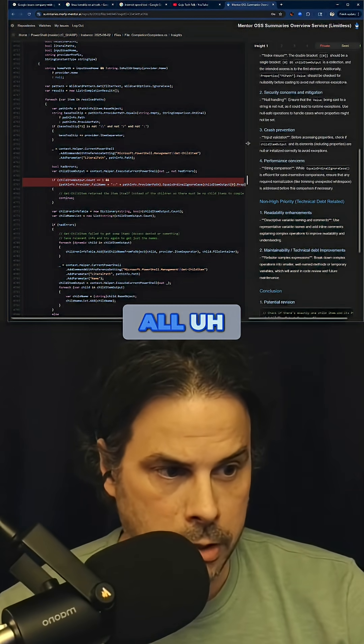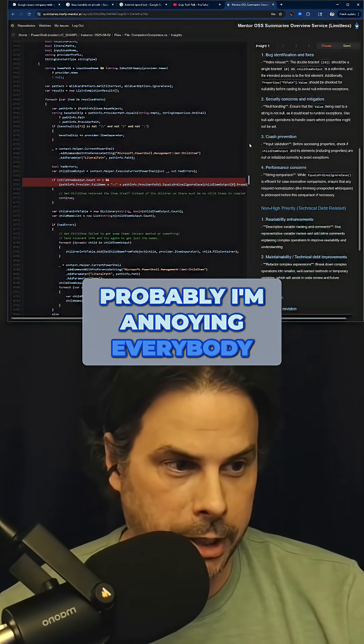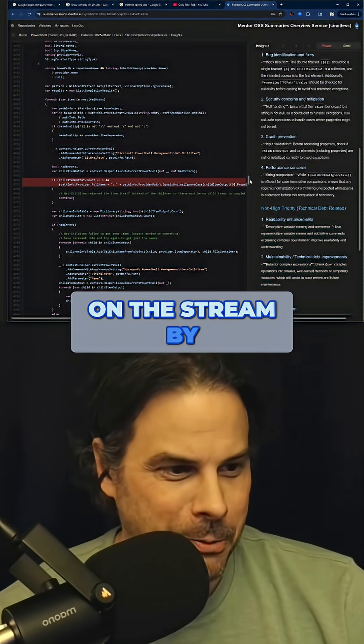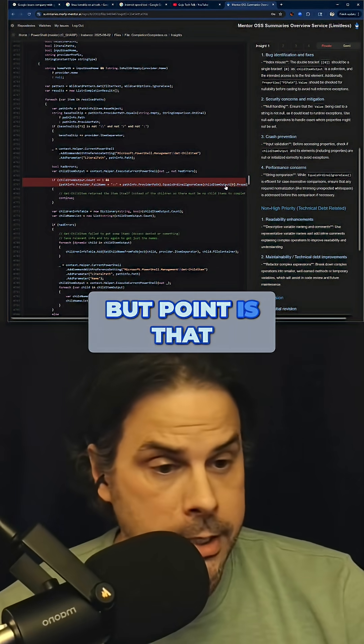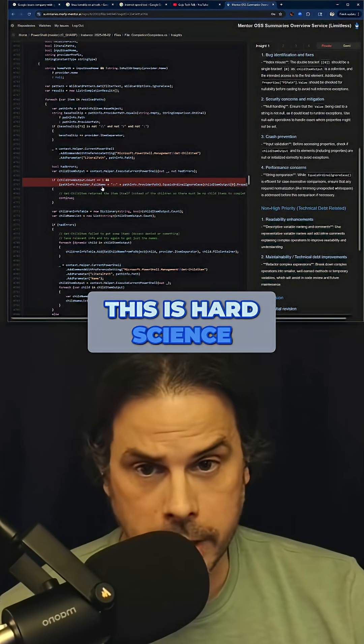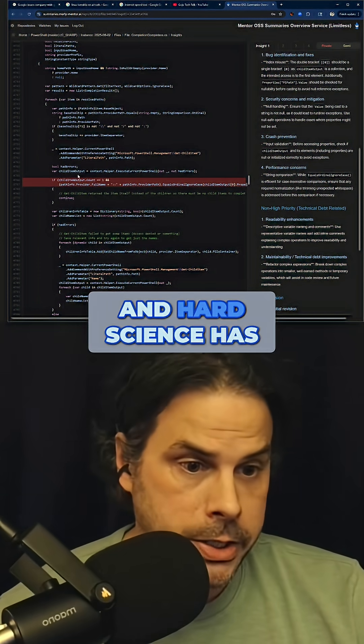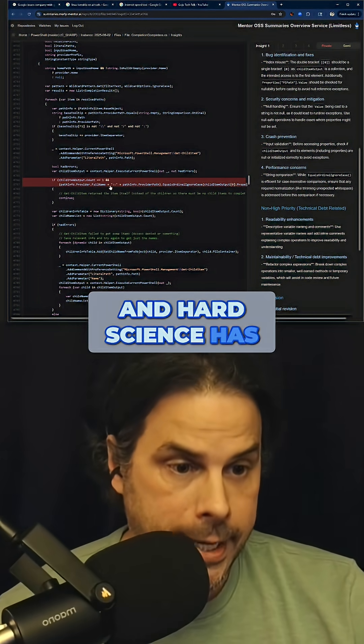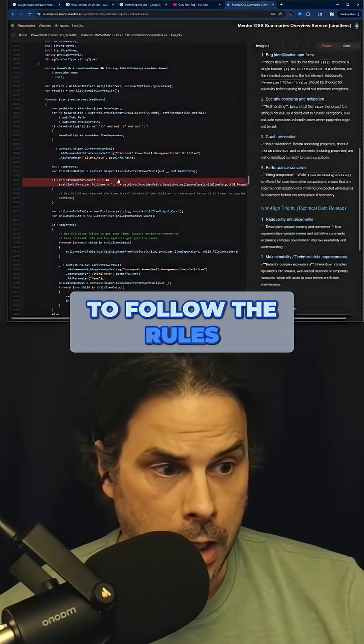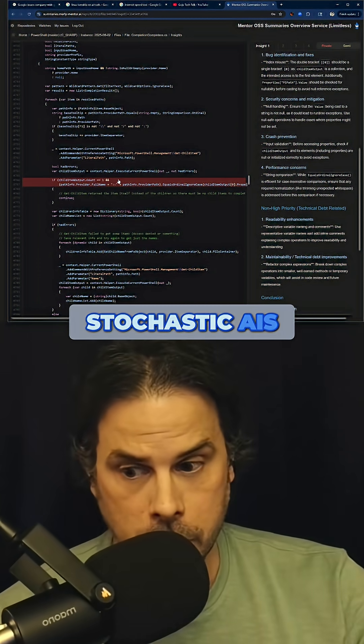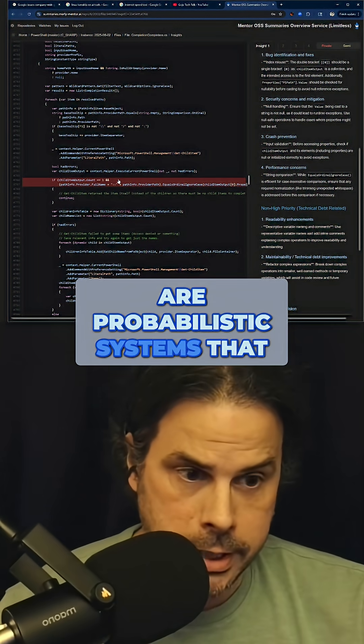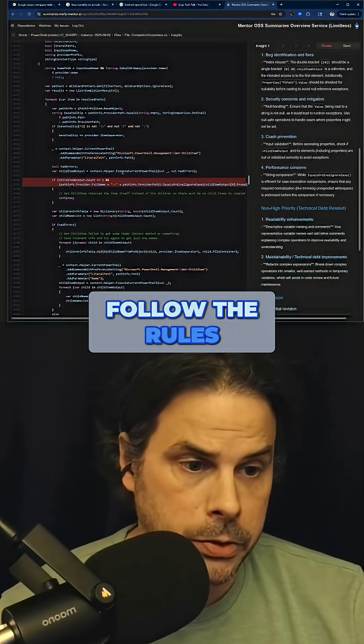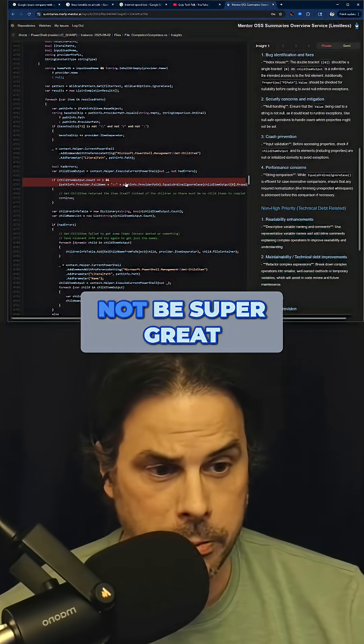Now I can do this all day, but I'm probably annoying everybody on the stream by doing this, so I'm gonna stop. But the point is that this is hard science, and hard science has to follow the rules. Stochastic AIs are probabilistic systems that don't necessarily have to follow the rules, and so using them for hard science may not be super great.